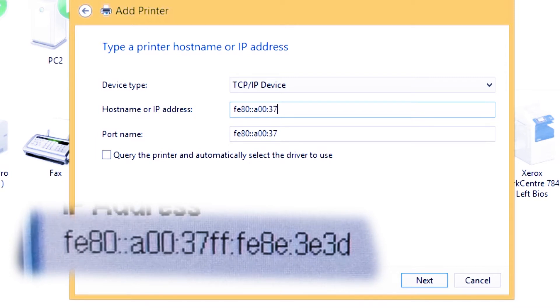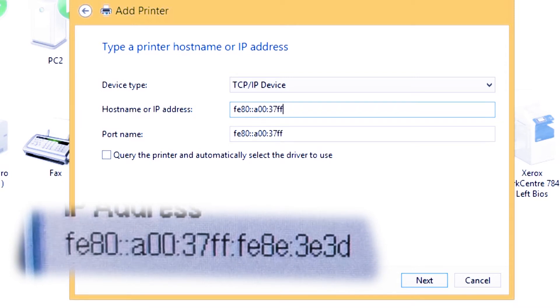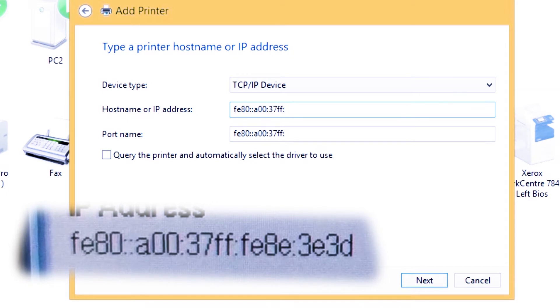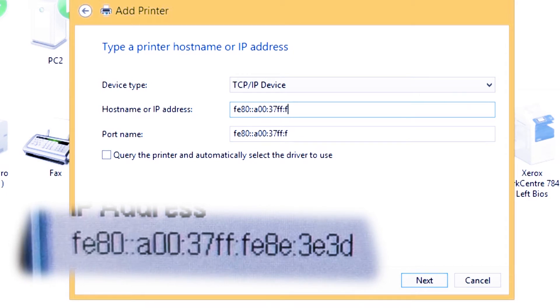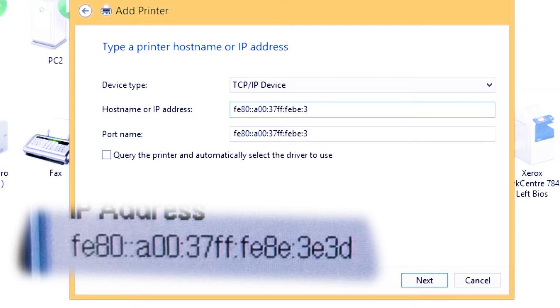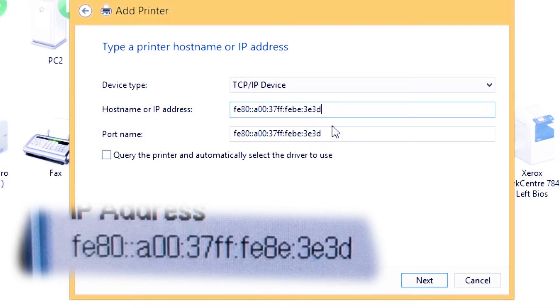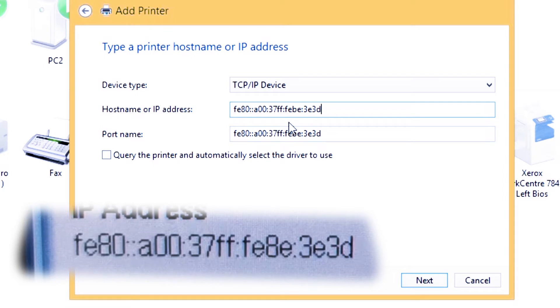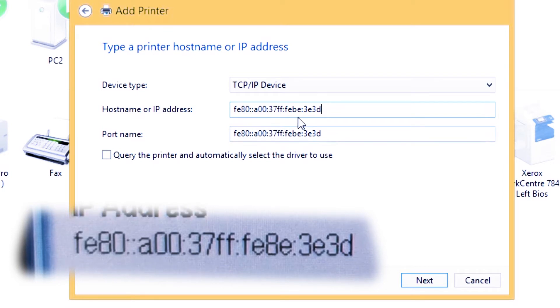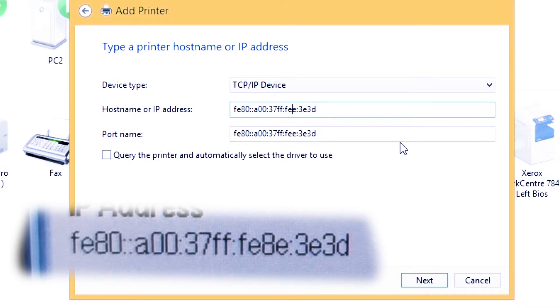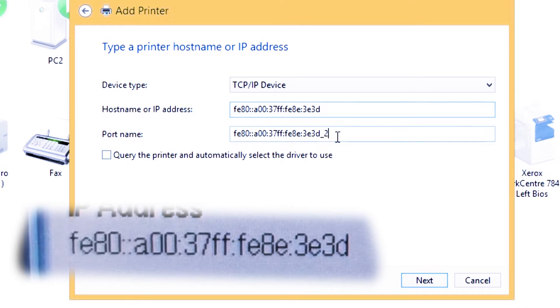Just be careful on this part because any wrong number will not work on this procedure. If you notice, there's additional numbers on the port name, so it means the number and letters you put are valid.